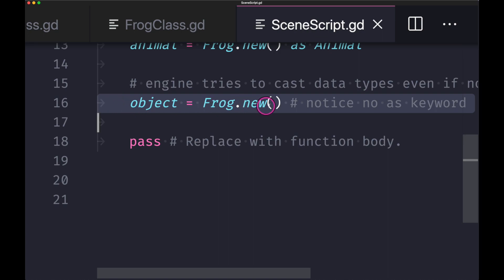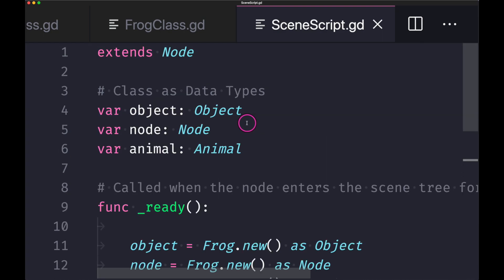Casting scripts is pretty simple as long as you understand the inheritance chain.